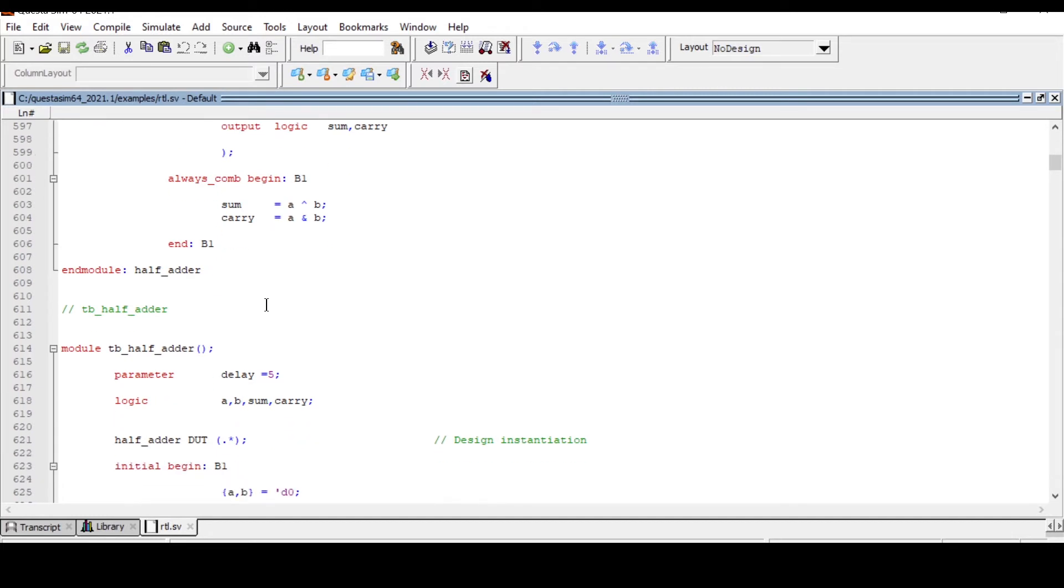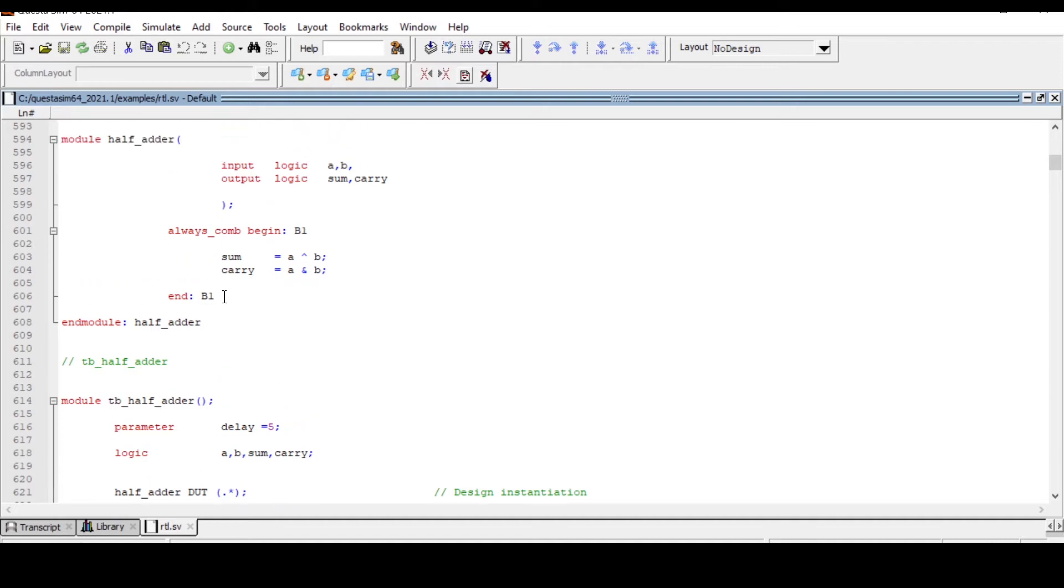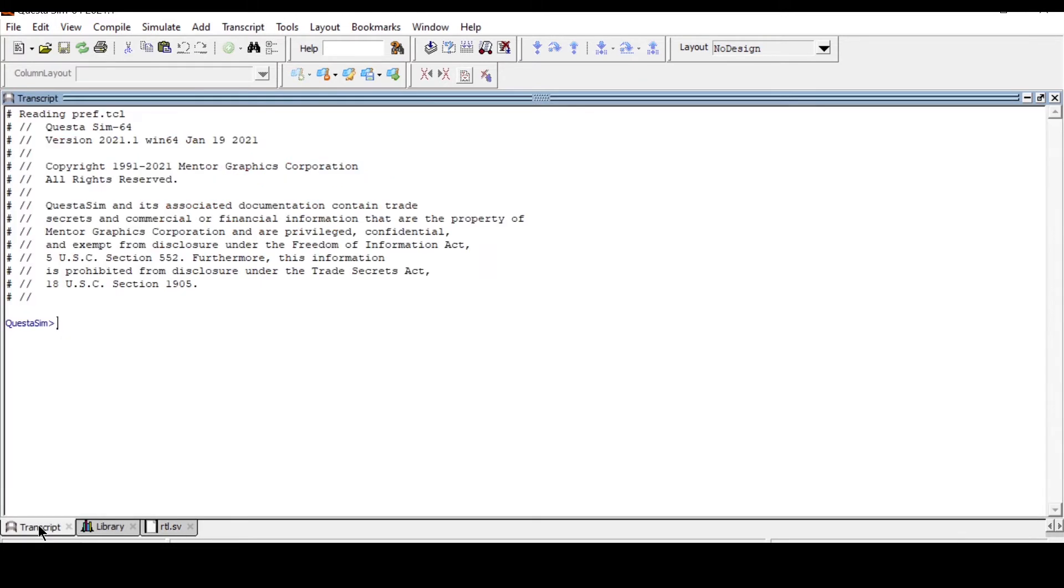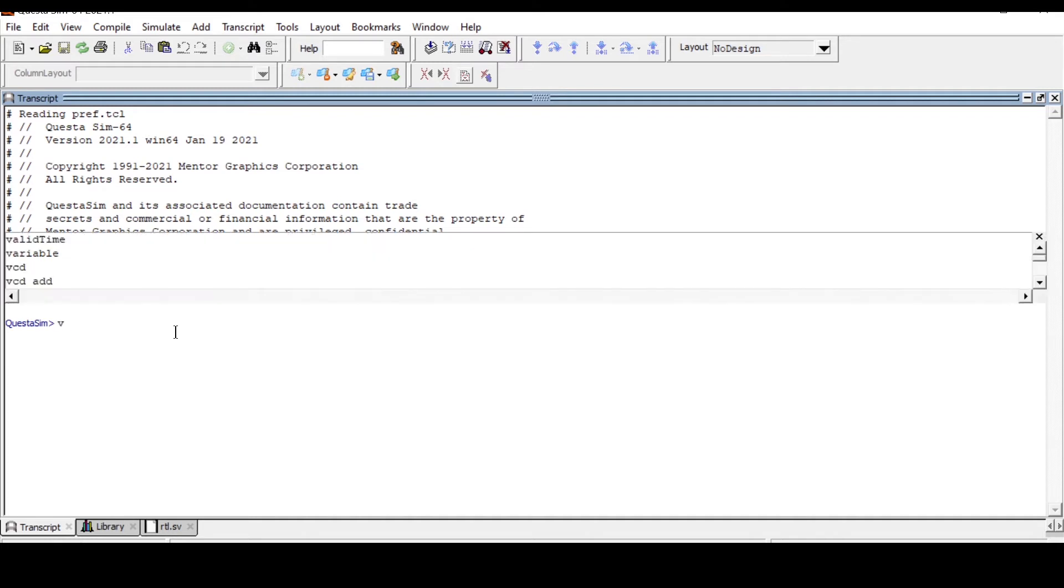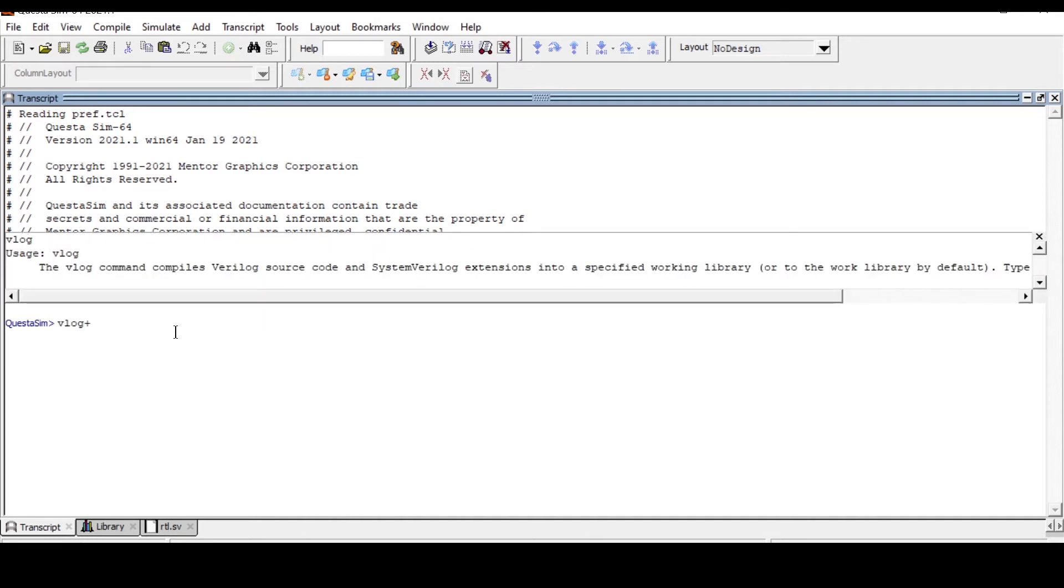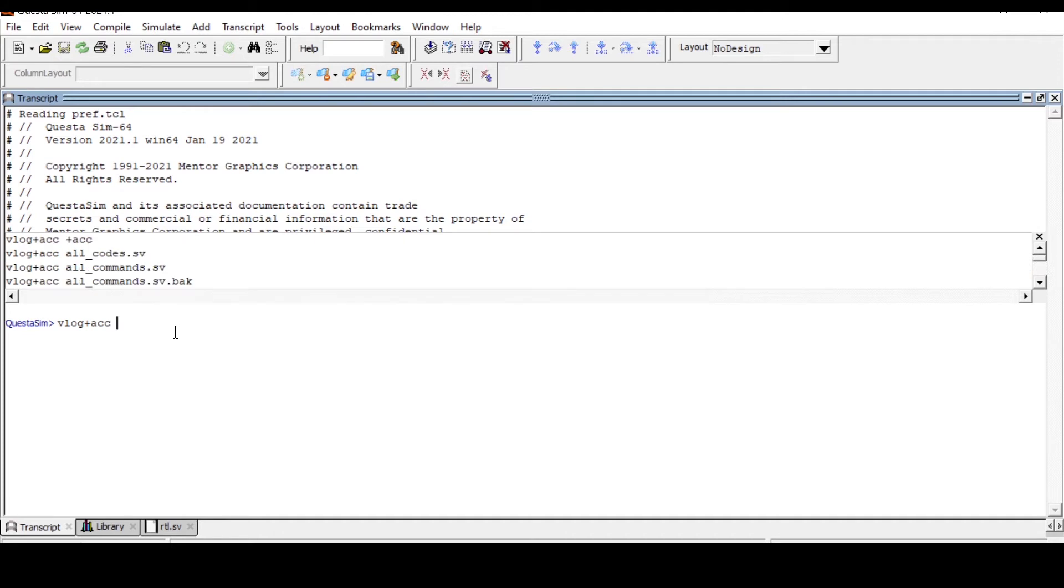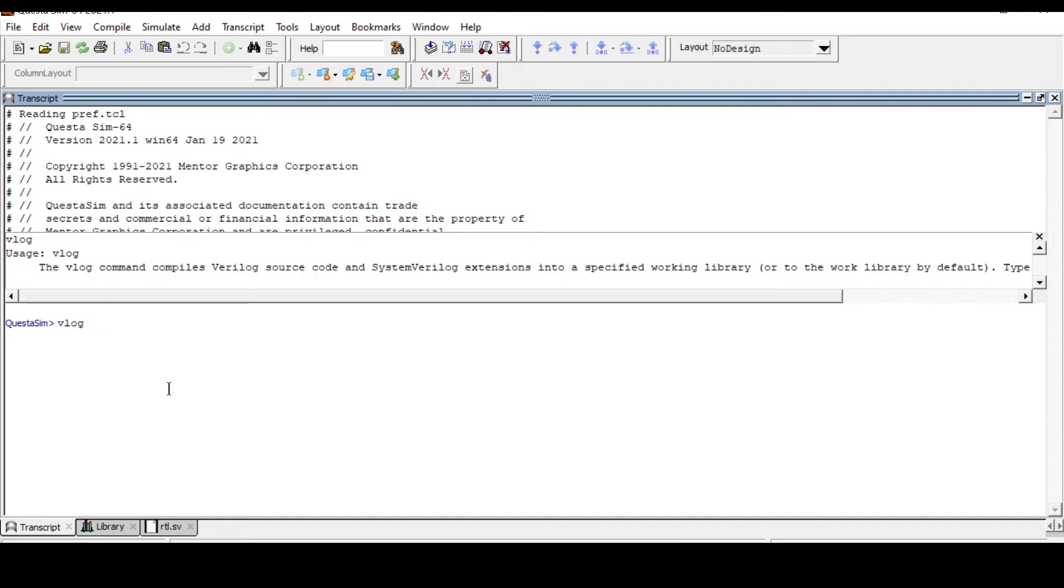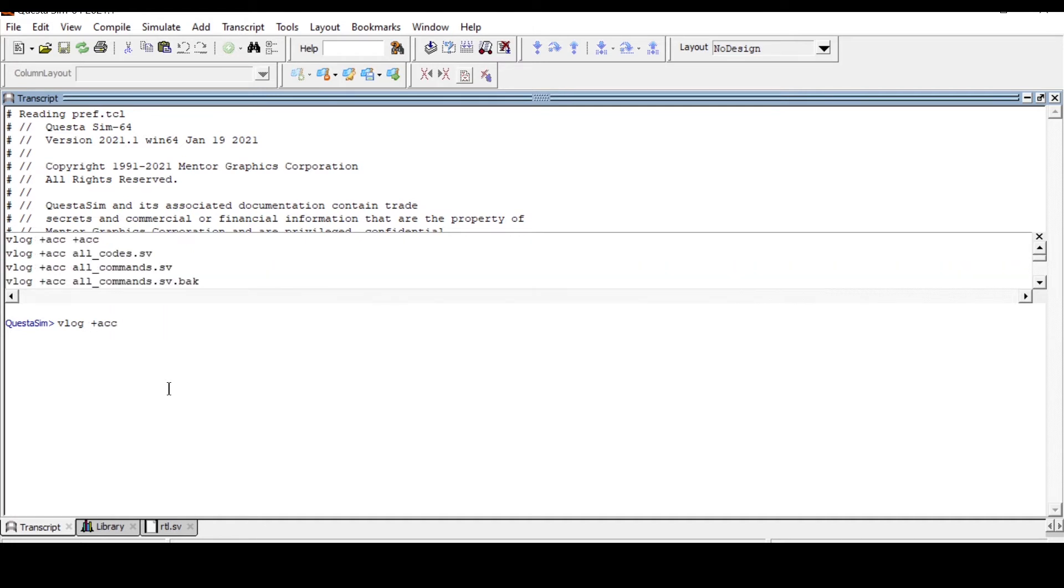This is what a test bench module name. Remember this, go to transcript. First we need to compile our code. For that we use vlog -acc and the file name. The file name is RTL.sv in which I have written that half adder code. You can see here zero errors and zero warnings.